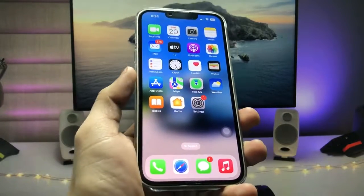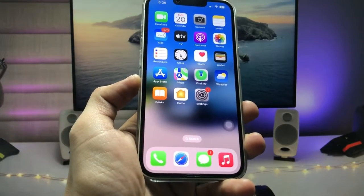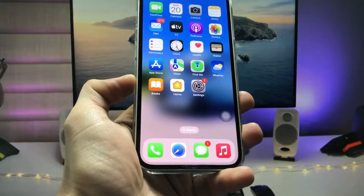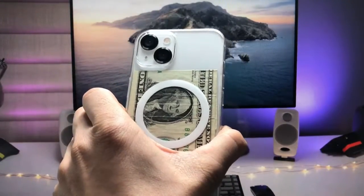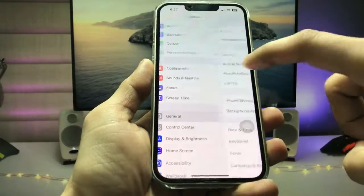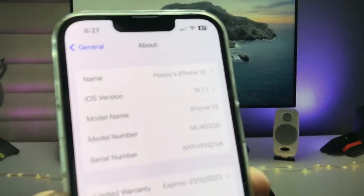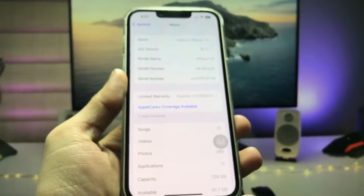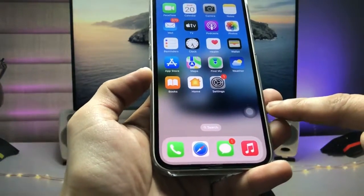Welcome back to my channel. In this video, I'm going to show you how we can take a full page screenshot on iOS 16. I'm using the iPhone 13, with software version 16.1.1, which is the latest iOS version.